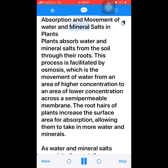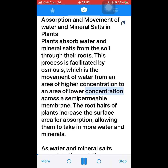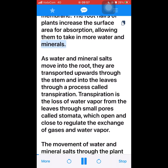Absorption and movement of water and mineral salts in plants. Plants absorb water and mineral salts from the soil through their roots. This process is facilitated by osmosis, which is the movement of water from an area of higher concentration to an area of lower concentration across a semi-permeable membrane. The root hairs of plants increase the surface area for absorption, allowing them to take in more water and minerals.